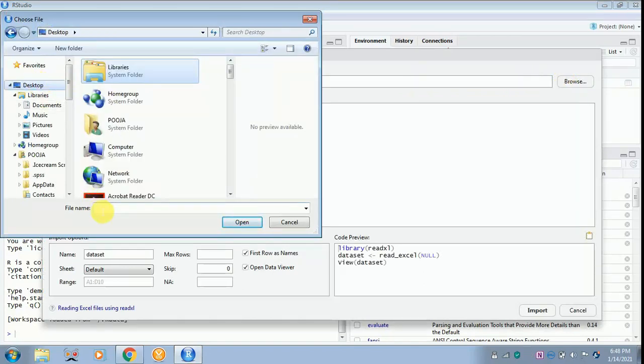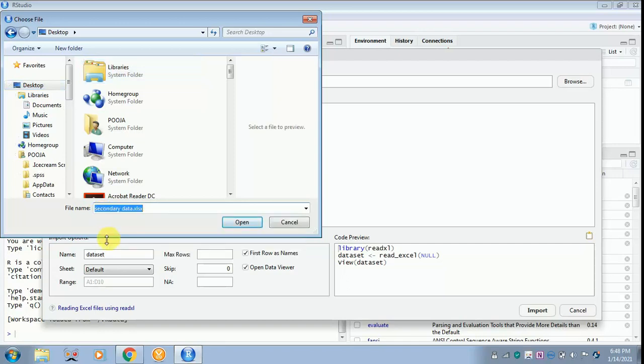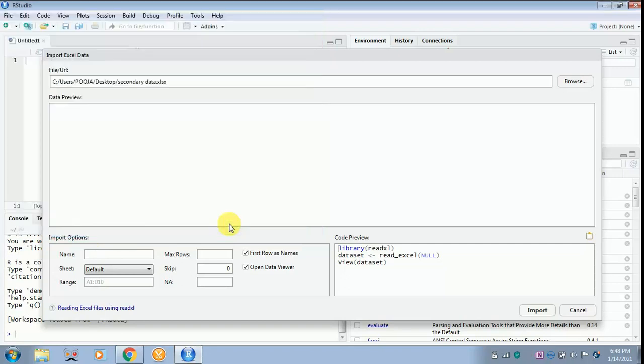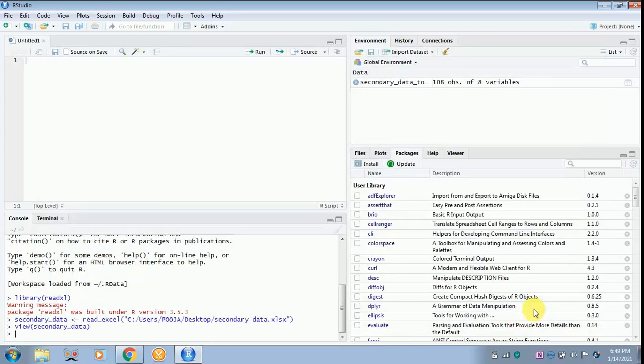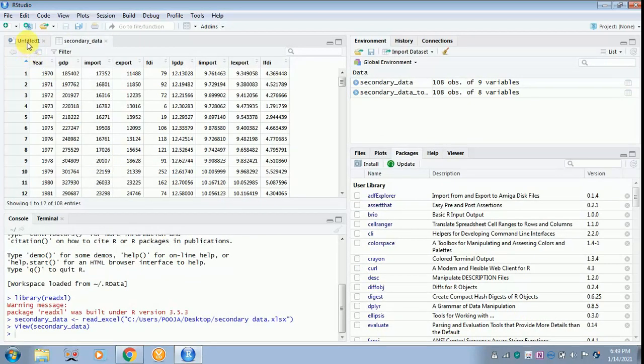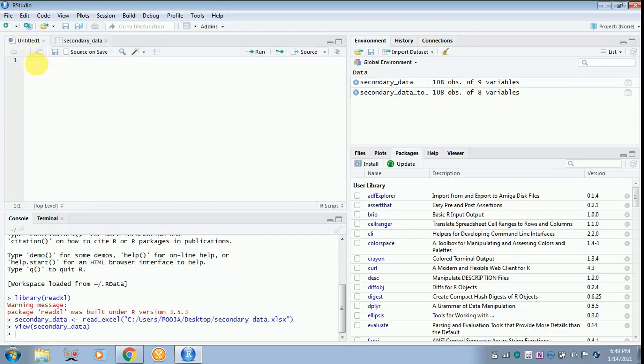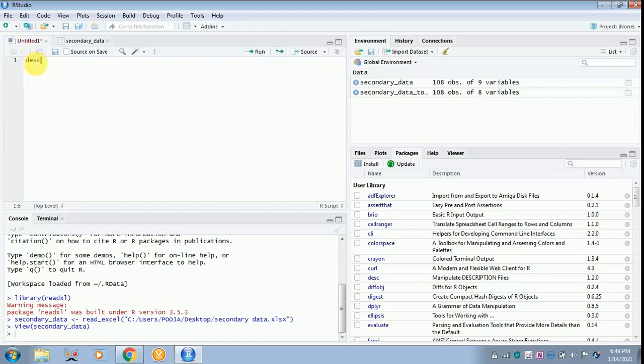I've kept the data in desktop. The data name is secondary_data. Click open. Once you open, the data gets retrieved, and later you have to import it. The data appears over here. Here you can type 'I want to find out descriptive statistics' and so on. You can write anything as such, or you can leave it blank. There's no issues.